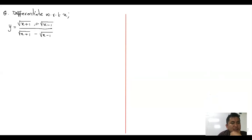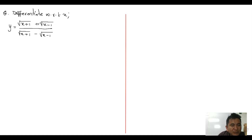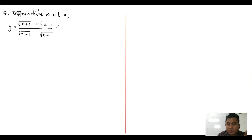If you find this type of question and observe it carefully, we have everything the same here — root of x plus one, root of x minus one — here also it is root of x plus one, here it is root of x minus one. The only difference you can see is the sign: positive, positive, negative. So if you try to do it directly using the quotient rule, it really gets complicated.